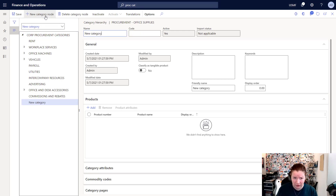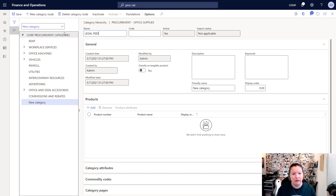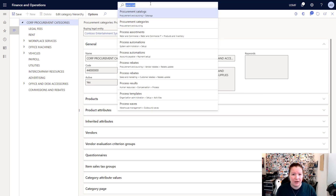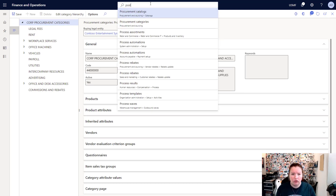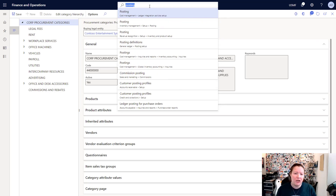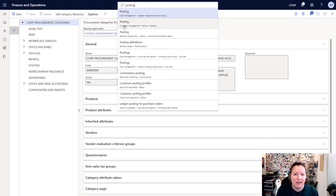If you want to edit the category hierarchy, you'll need to click Edit Category Hierarchy, which takes you into the category hierarchy page found in the Product Information Management module. I'll click on New Category Node and for my example I'm going to make a new category called Legal Fees. You can add additional information such as keywords and descriptions, but for this example I'll keep it simple and close it down.